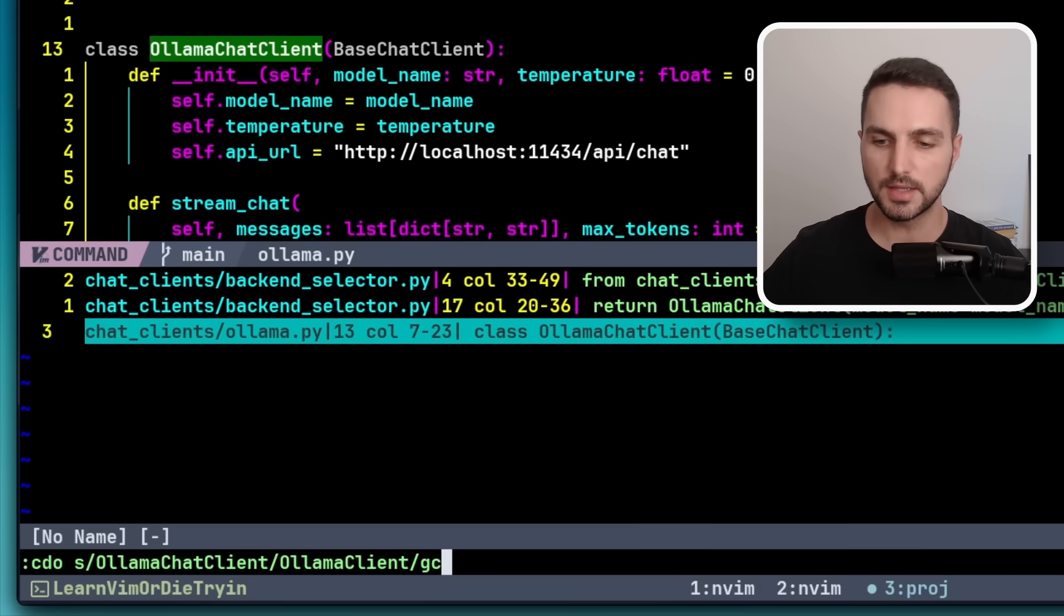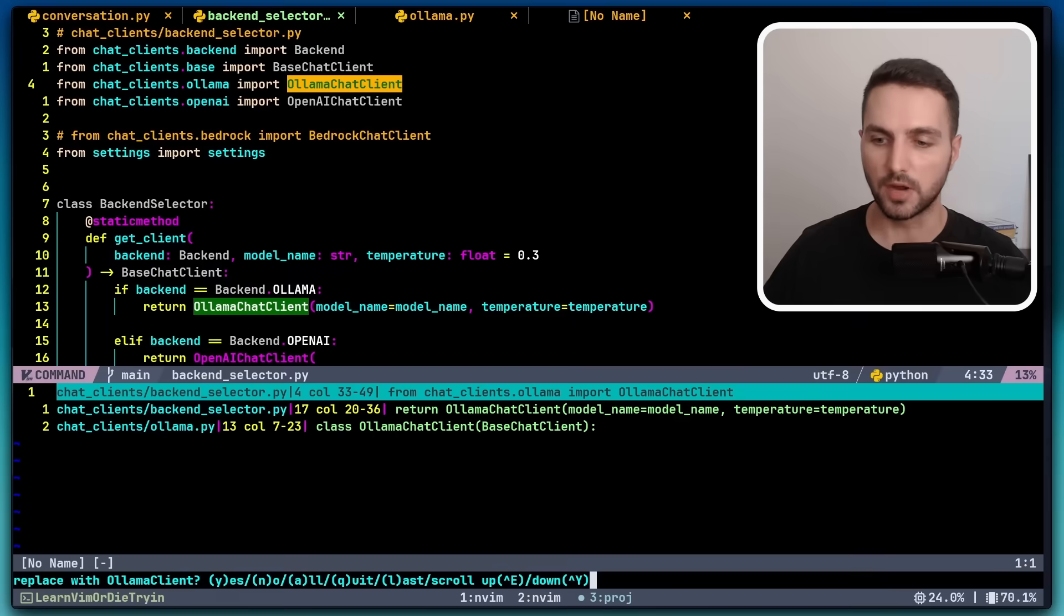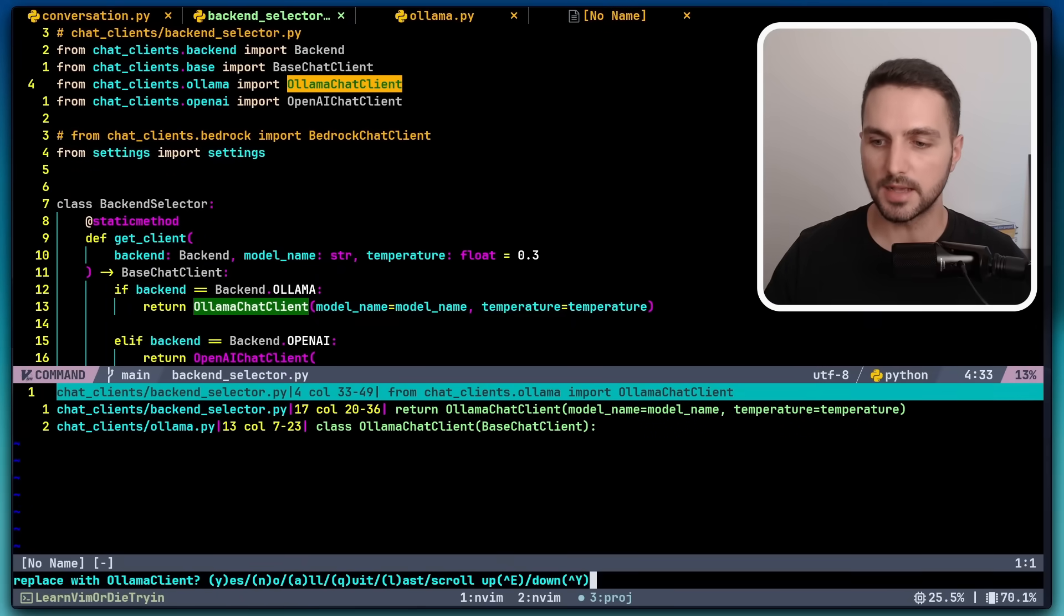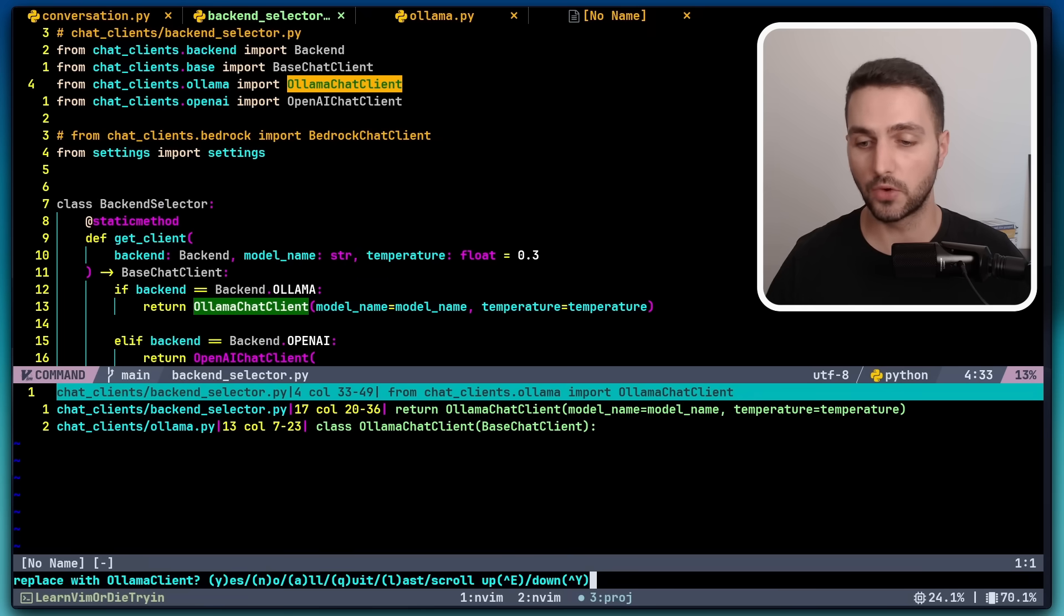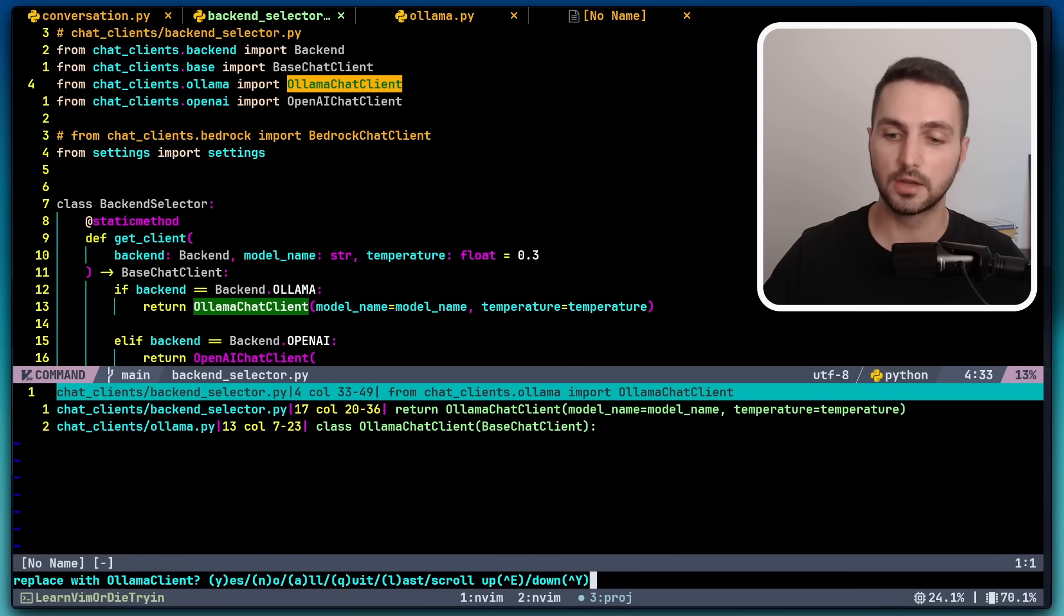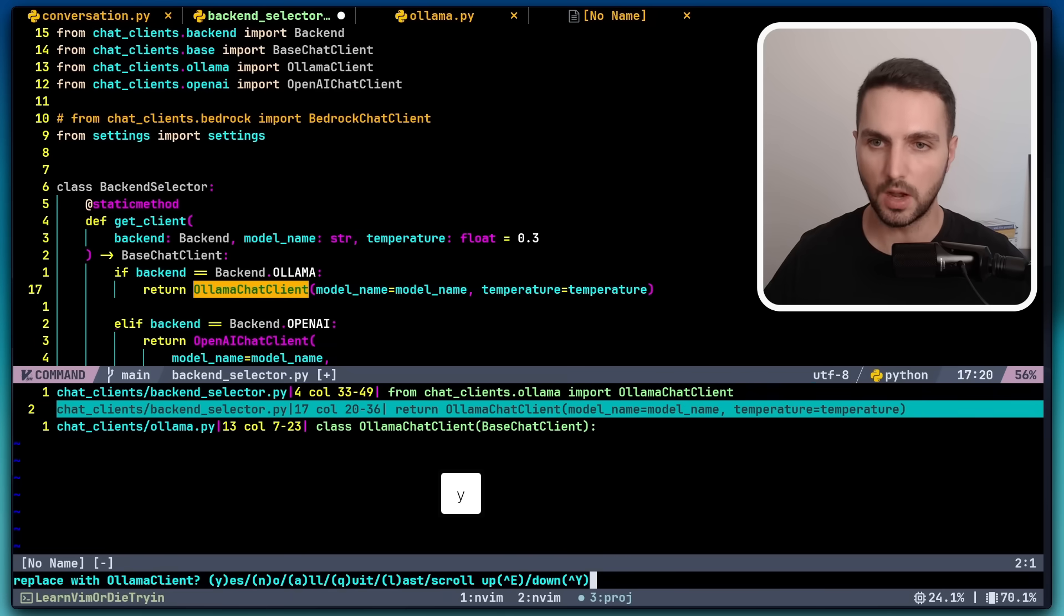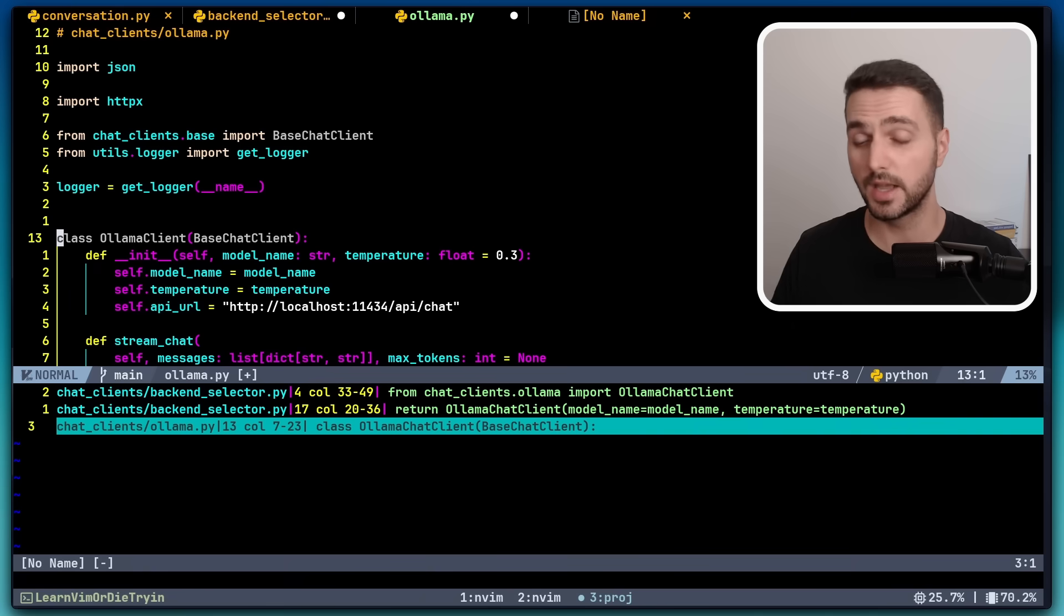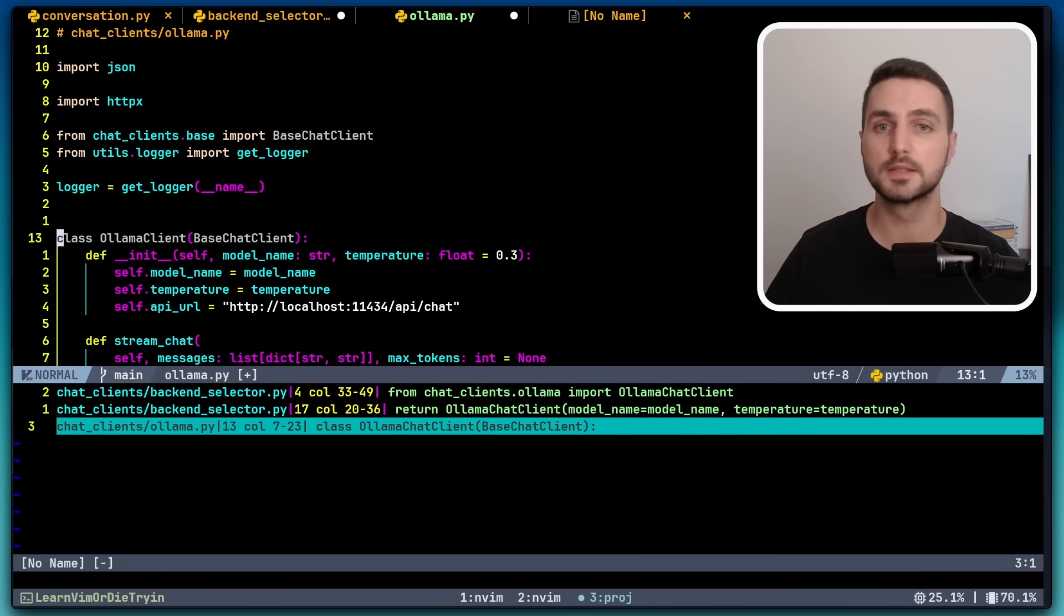All right, now this brings me to the first item in the quickfix list. And it asks me, do you want to replace with olama client? And then I can use y to confirm or n to decline. So let's hit y, y, and y. And just like that, we have refactored this class name throughout the entire codebase. No LSP needed.